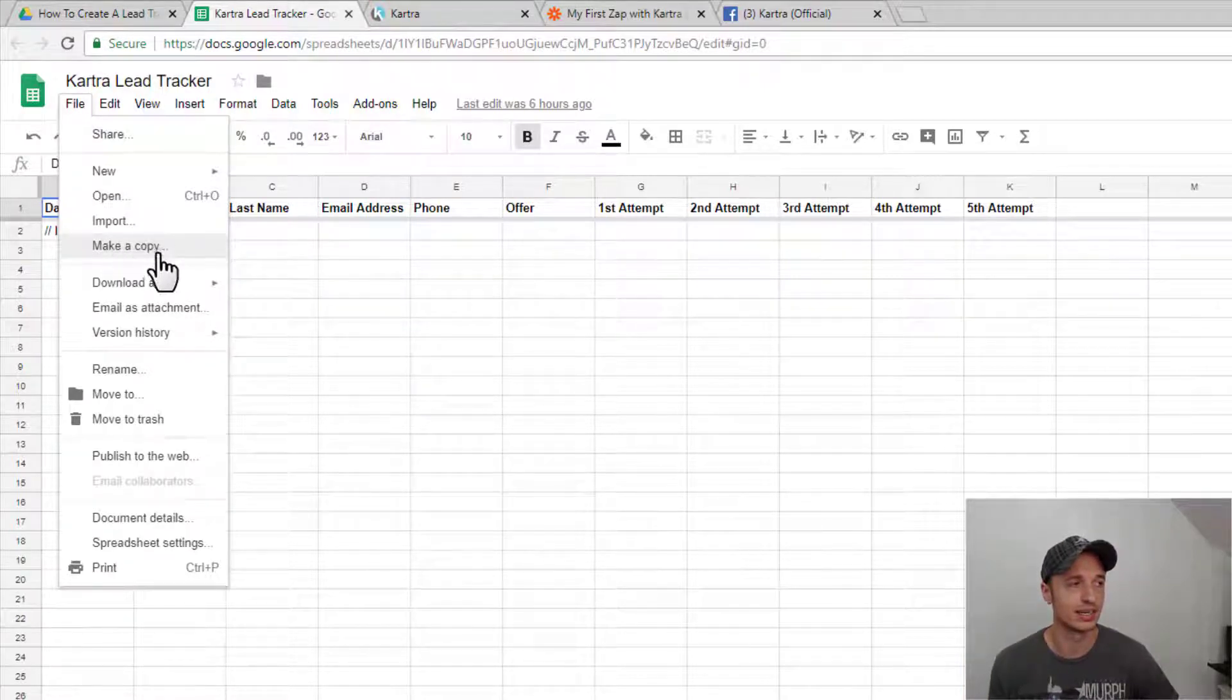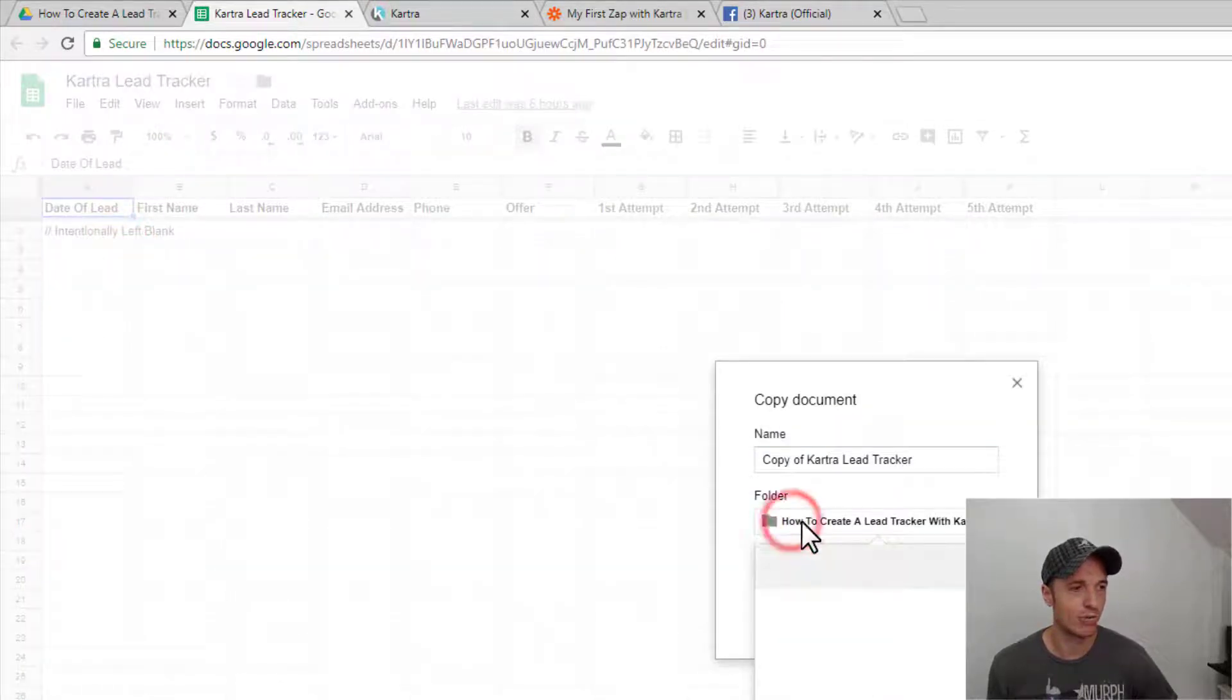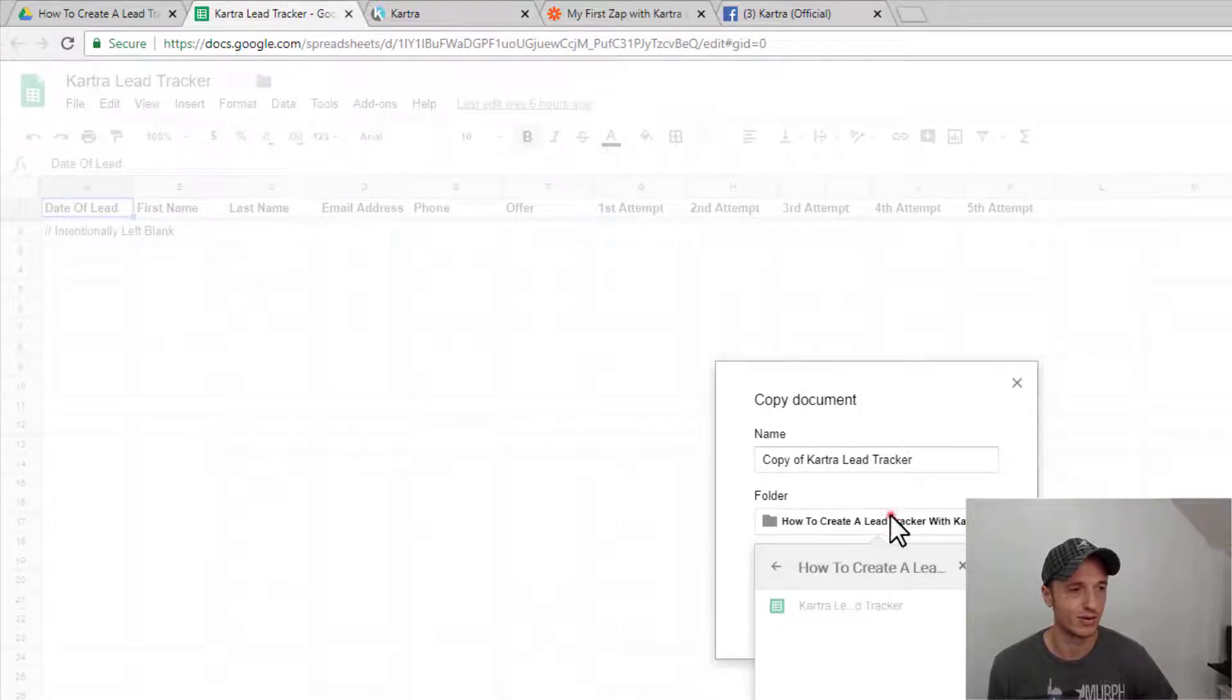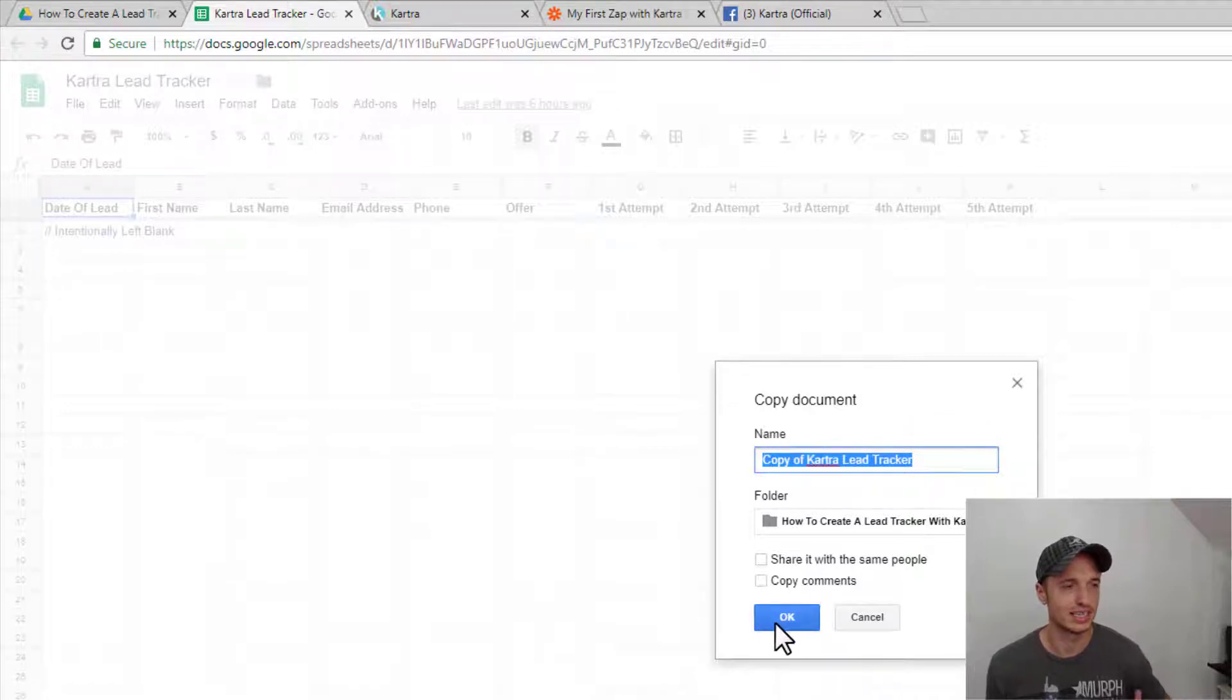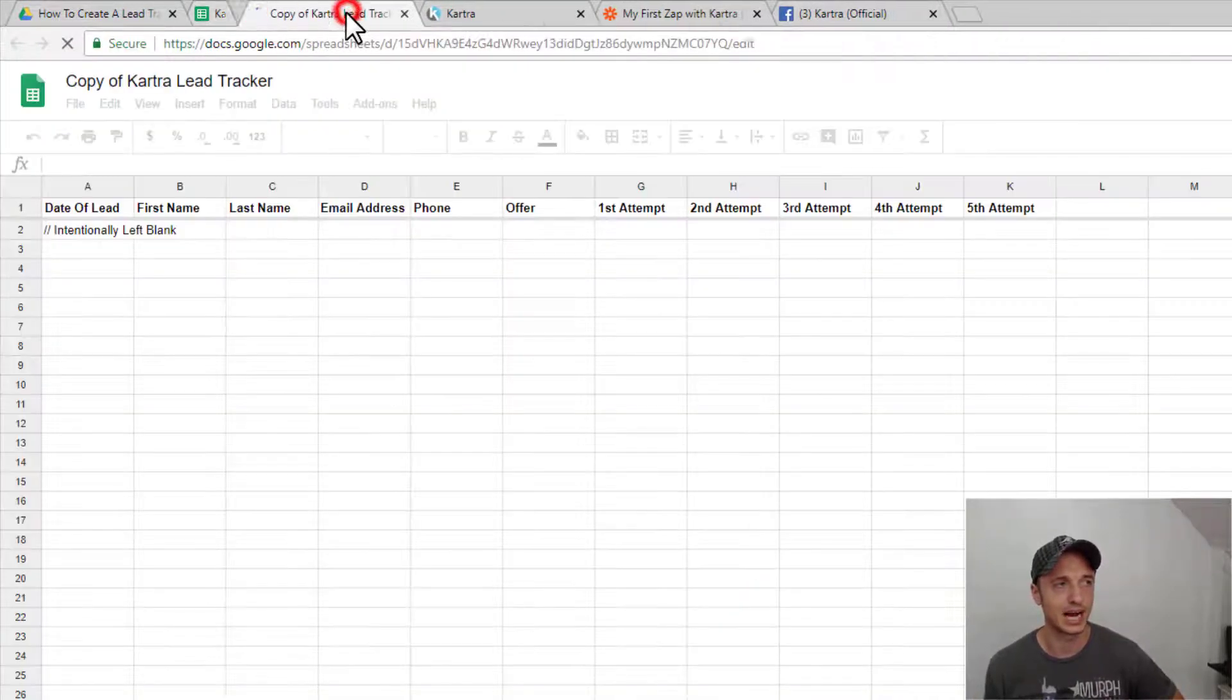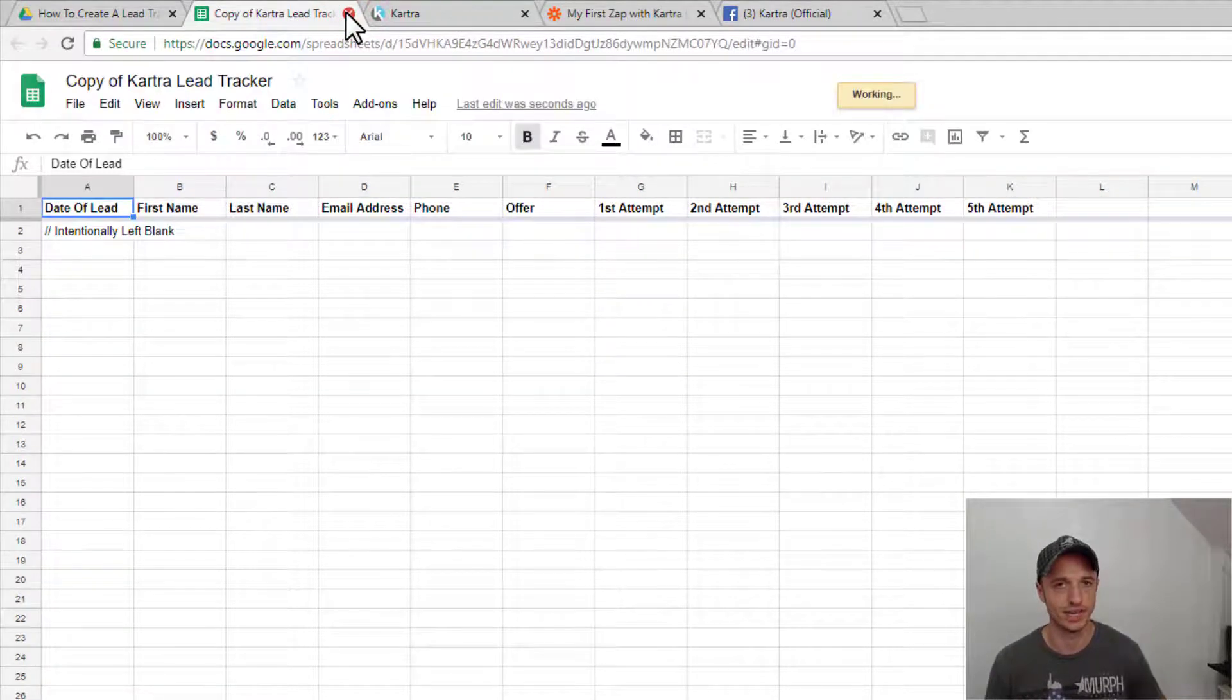You don't want to add it to your drive. You want to make a copy. That's a big difference. So make a copy, and pick out where you want to save your copy. I'm just going to save it in this current folder for the sake of example, and I'll keep it called the Copy of Kartra Lead Tracker. So I'm not going to change anything, but the big thing here is make a copy on your drive. Don't just add to your Google Drive. Got it? Good.